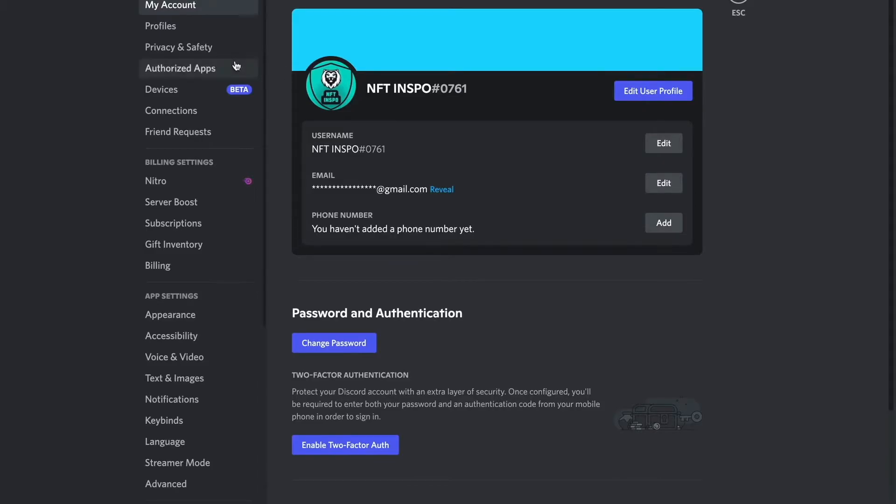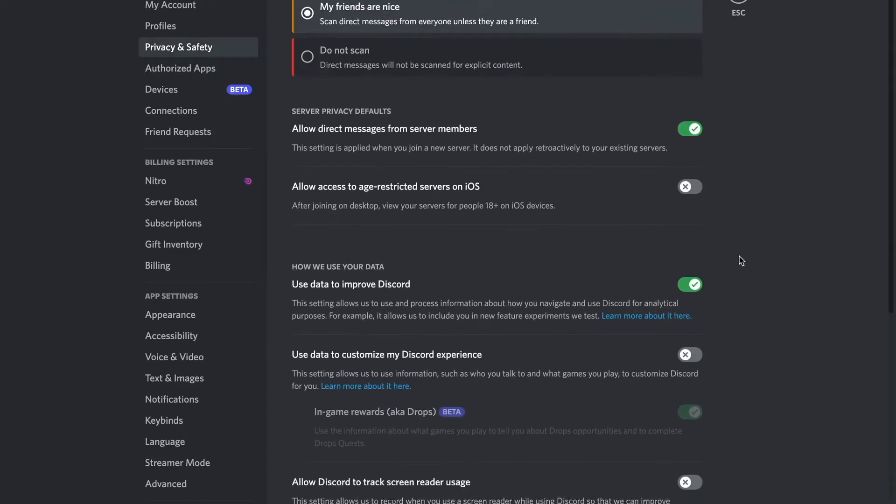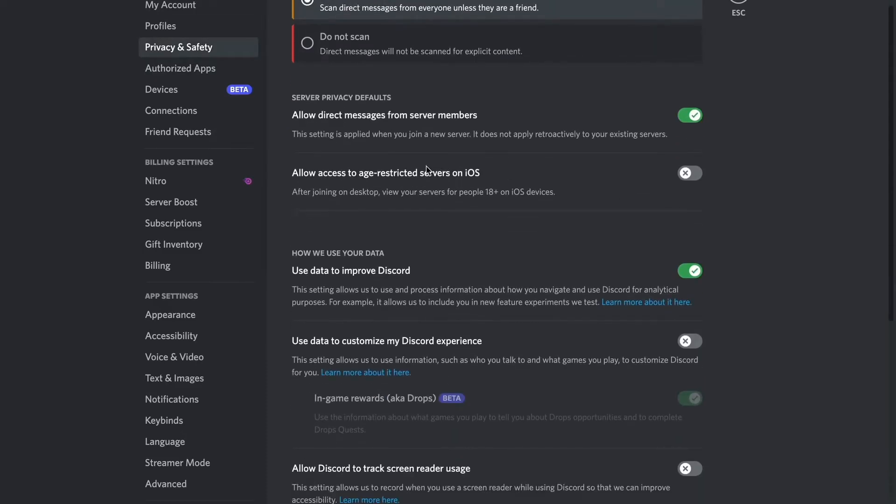What we need to do in here is click where it says Privacy and Safety. So click on Privacy and Safety, and as you can see there is this option right here where it says Allow access to age-restricted servers on iOS.